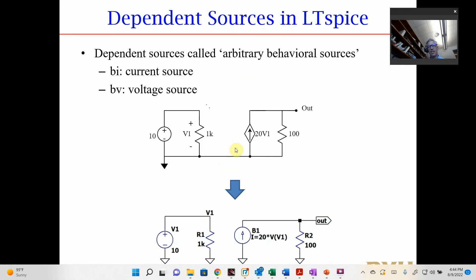In LTSpice, dependent sources are drawn with little diamonds or triangles. They're basically sources with an equation attached. For example, an equation might say the current is 20 times the voltage at node V1 — so it takes the voltage referenced to ground, multiplies it by 20, and produces that as a current source. This is how we draw them in LTSpice.